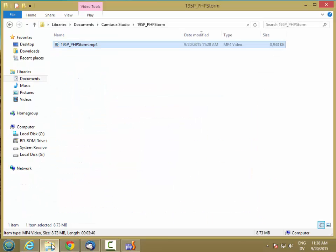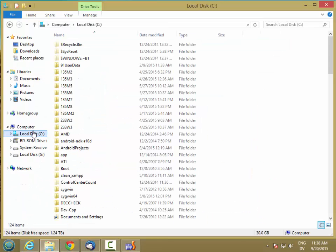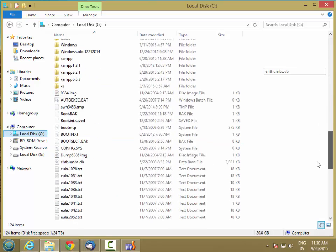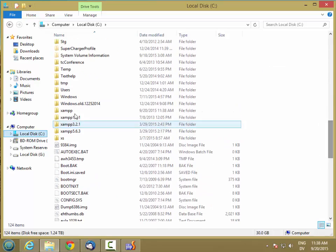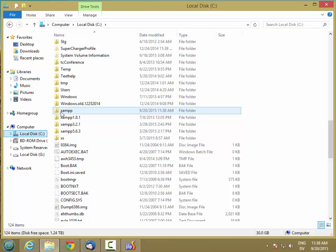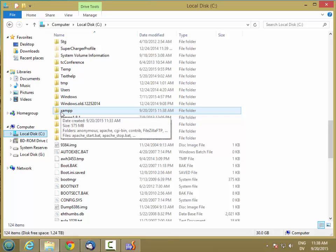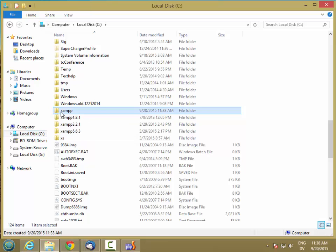So what that did was, on Windows, under my C folder, I have a new XAMPP folder here. And this will be in a different place if you're in Linux or Mac OS.